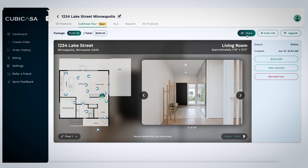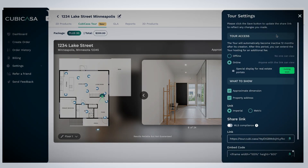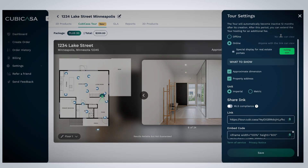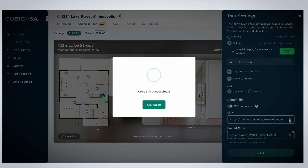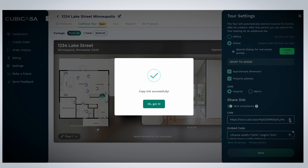Tap the Share button in the top right corner to set the sharing settings for your Cubicasa tour. You can deactivate or activate a Cubicasa tour in the sharing section, where you will also find a sharing link.